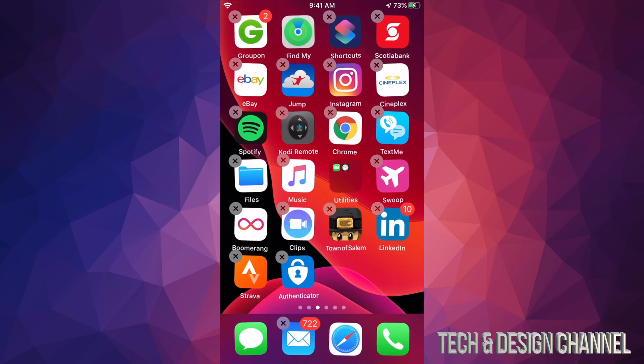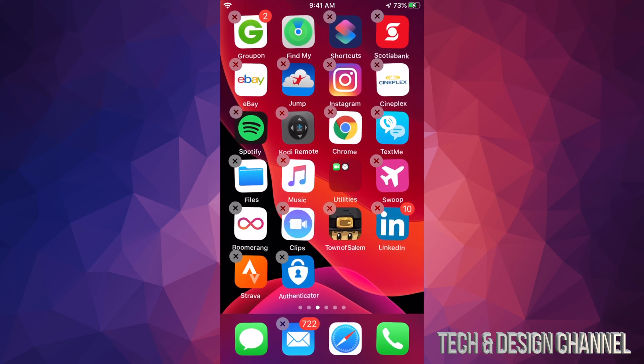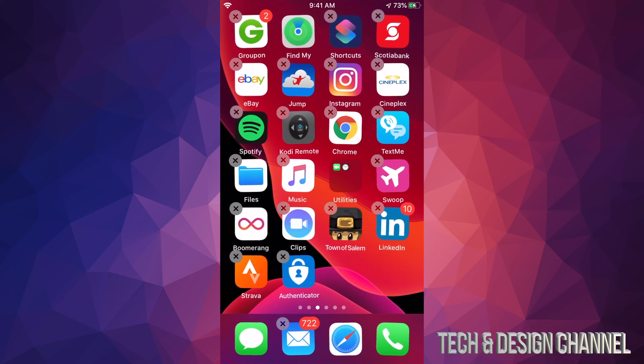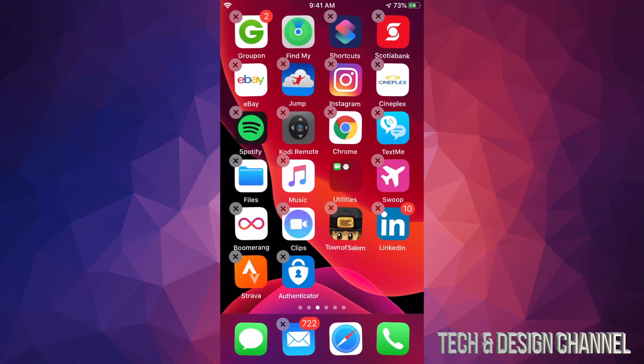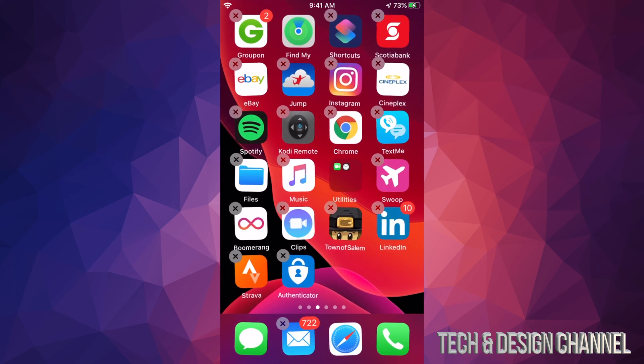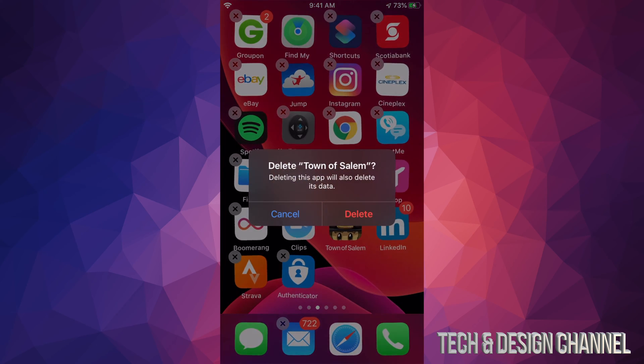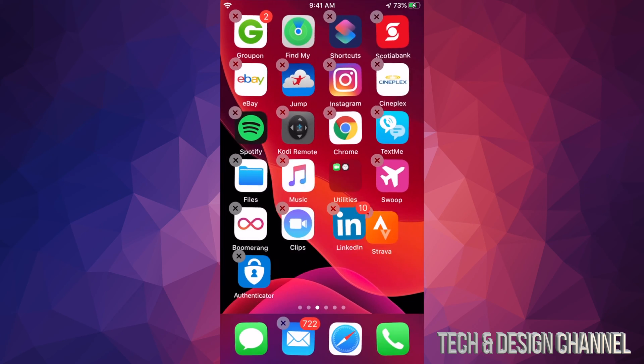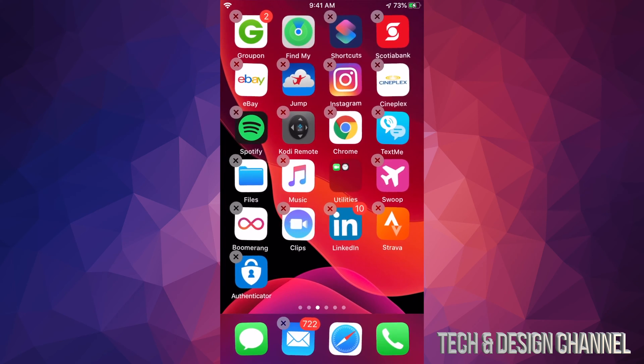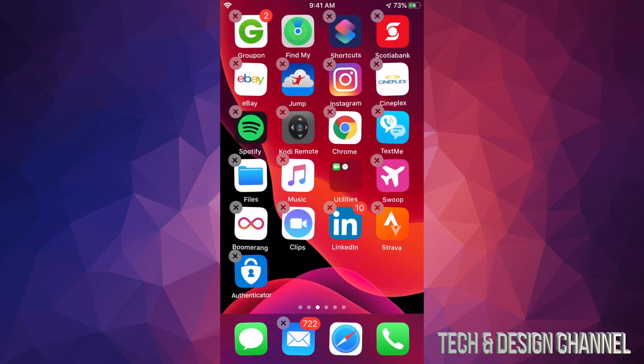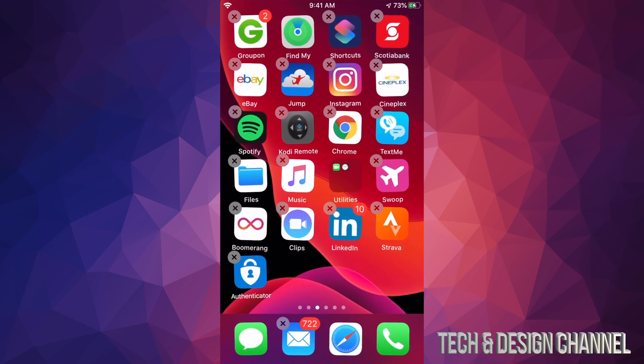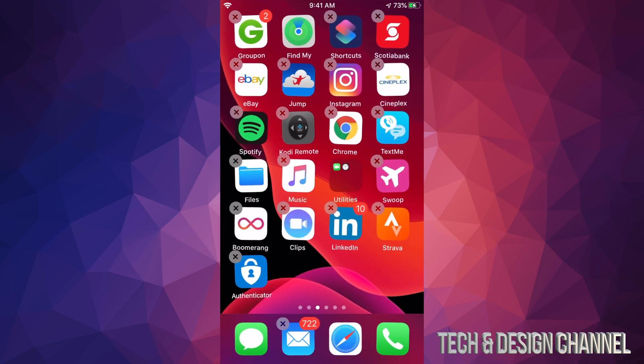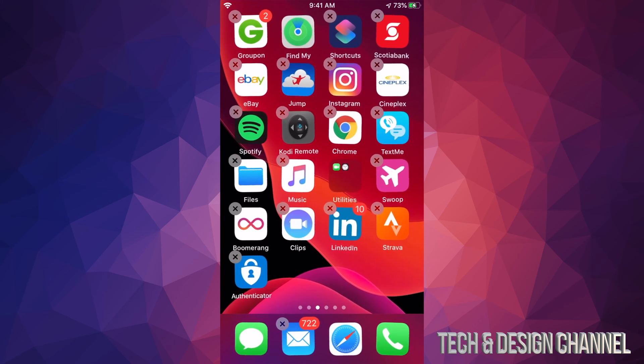From there, let's just tap right there on the X and delete it. And yes, deleting is uninstalling, so it's not going to take up any more storage on your iDevice, so don't worry about that.